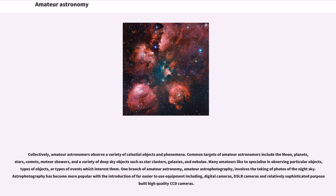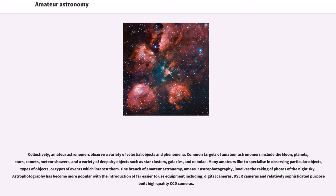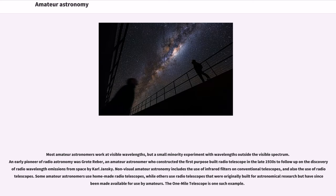involves the taking of photos of the night sky. Astrophotography has become more popular with the introduction of far easier-to-use equipment including digital cameras, DSLR cameras and relatively sophisticated purpose-built high-quality CCD cameras. Most amateur astronomers work at visible wavelengths,